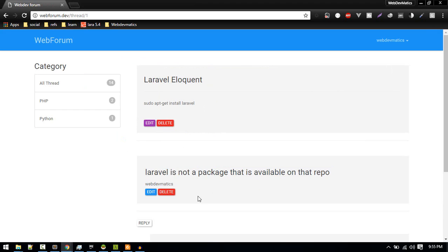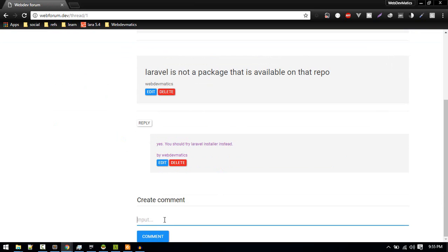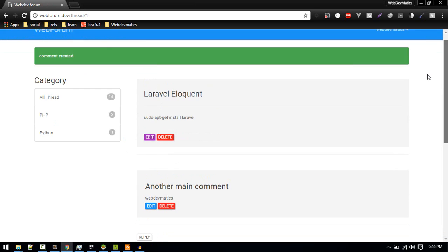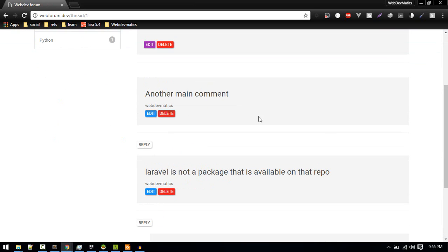Yeah, so this is the main thread and these are comments. Currently there is only one comment, so let's create one more comment.